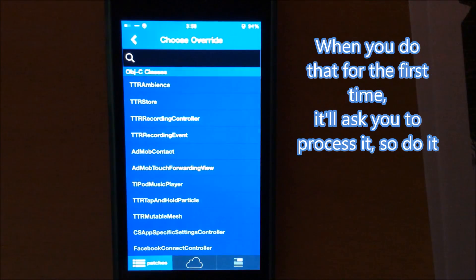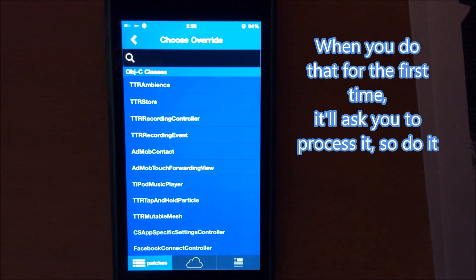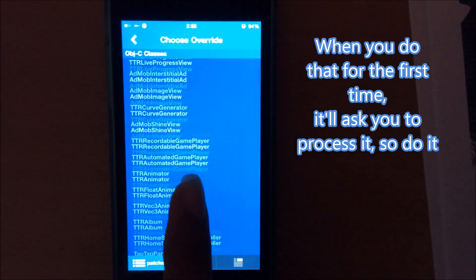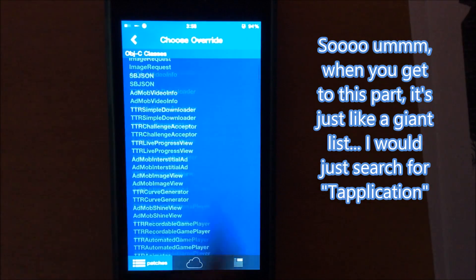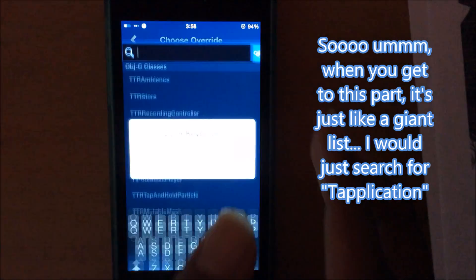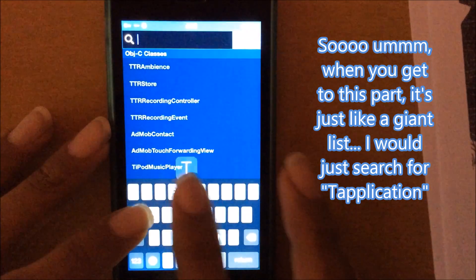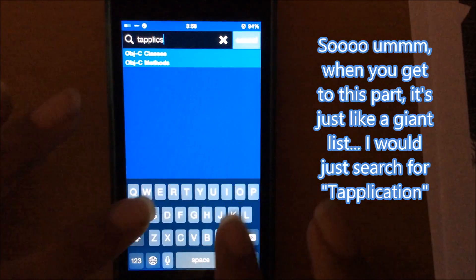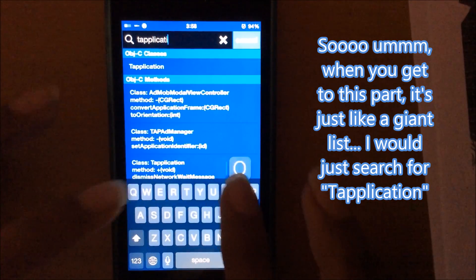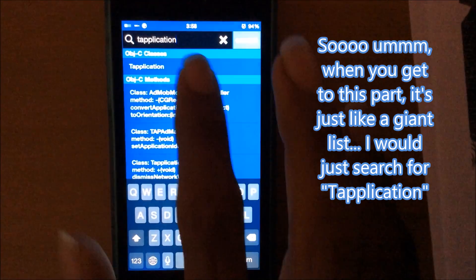When you do that for the first time it'll ask you to do something, but whatever it asks you to do, do it. So when you get to this part, it's just like a giant list. I would just search for t application, no s at the end, just t application.